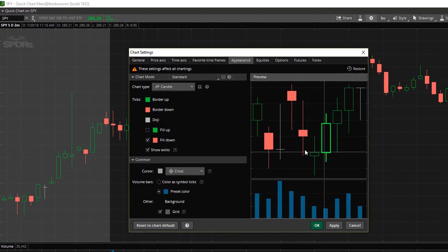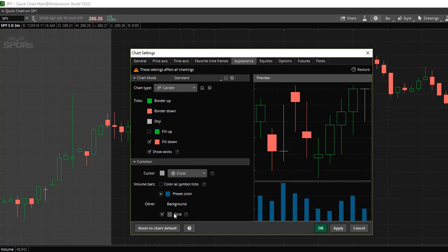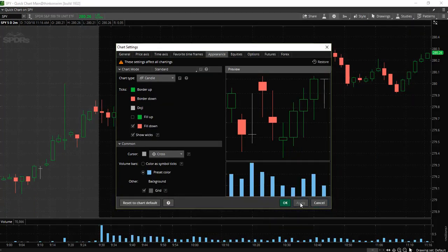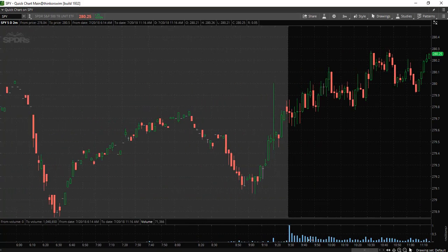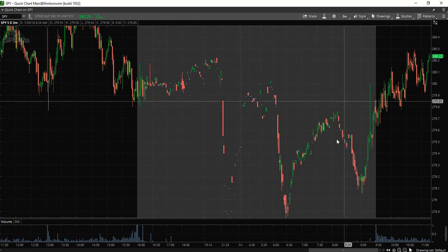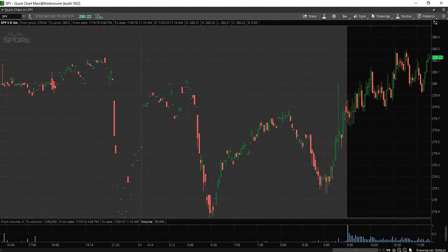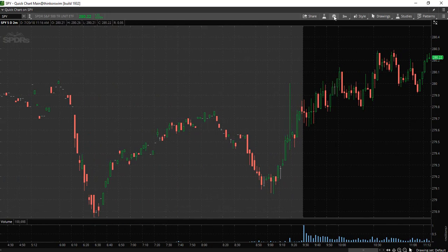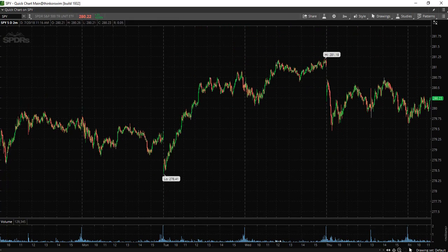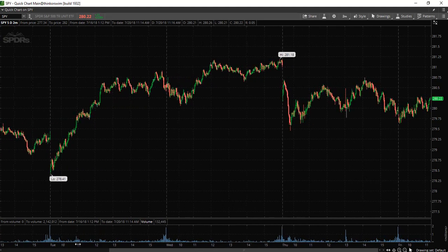You can also change the grid lines, and we can change the color of the volume bar — let's go with blue. Select apply and OK and now we have made some changes to the chart. You can see the shaded area of the chart is displaying the extended hours, which I don't personally like to display. So let's go back into settings, head over to equities, and deselect show extended hours trading session, then click apply and OK. Now the extended hours are no longer displayed.